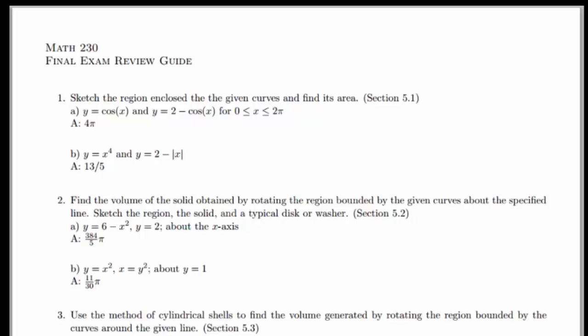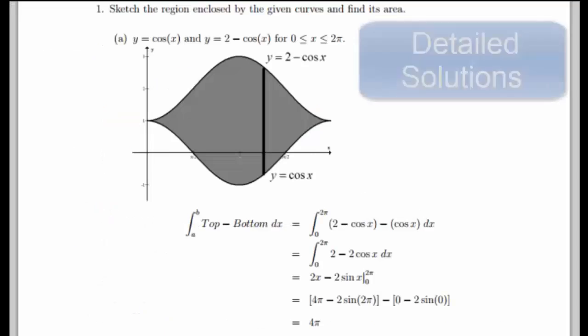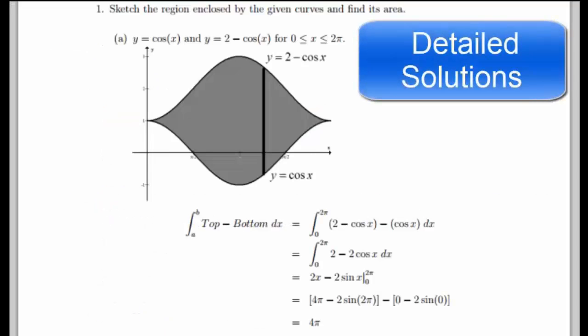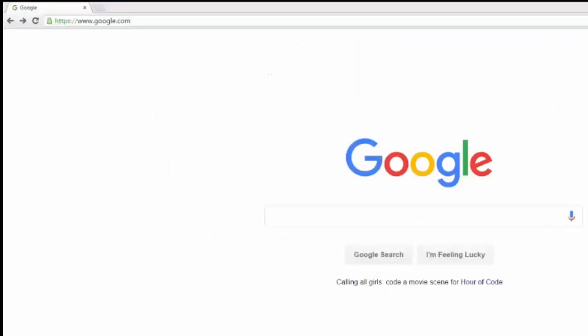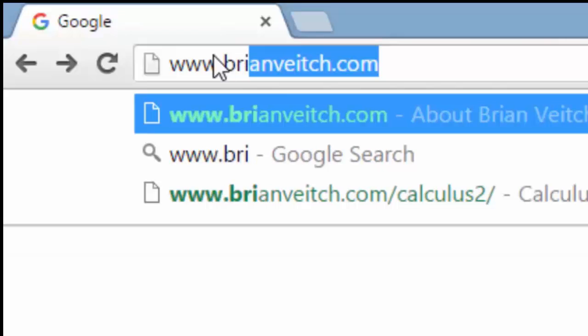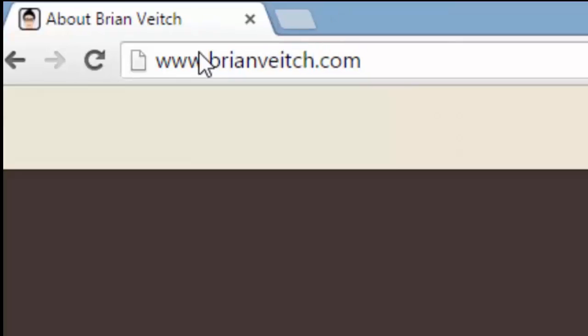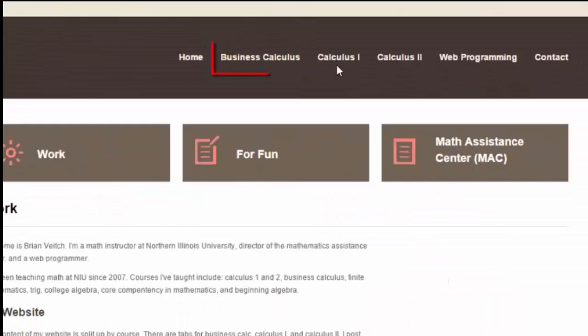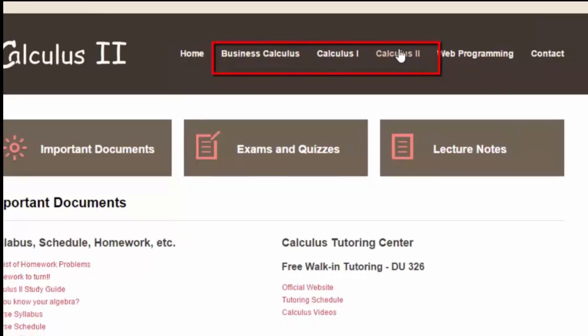Hello, welcome to another solution to the Calculus 2 Final Exam Review Guide. If you would like to download the review guide, there is a link in the description below. If you want to see detailed written solutions to any of the questions from the review guide, there is a link to that as well. If you want more final exam practice, lecture notes, solutions, etc., open up your favorite browser, type in brianveach.com, click your course, and scroll down.